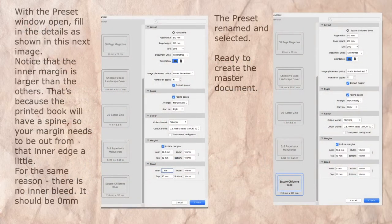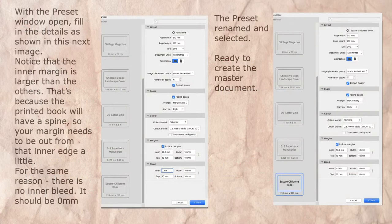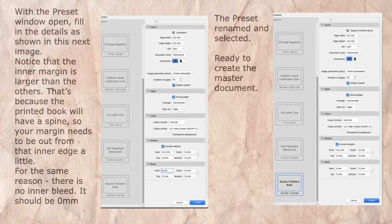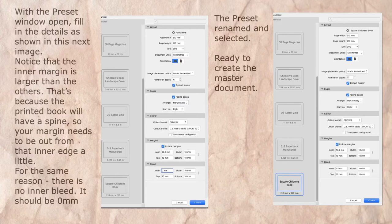Now with the preset window open, you can see on the first image on the right all the detail. Fill in the details as shown in the next image. Notice that the inner margin is larger than the others. That's because the printed book will have a spine, so your margin needs to be out from that inner edge a little.